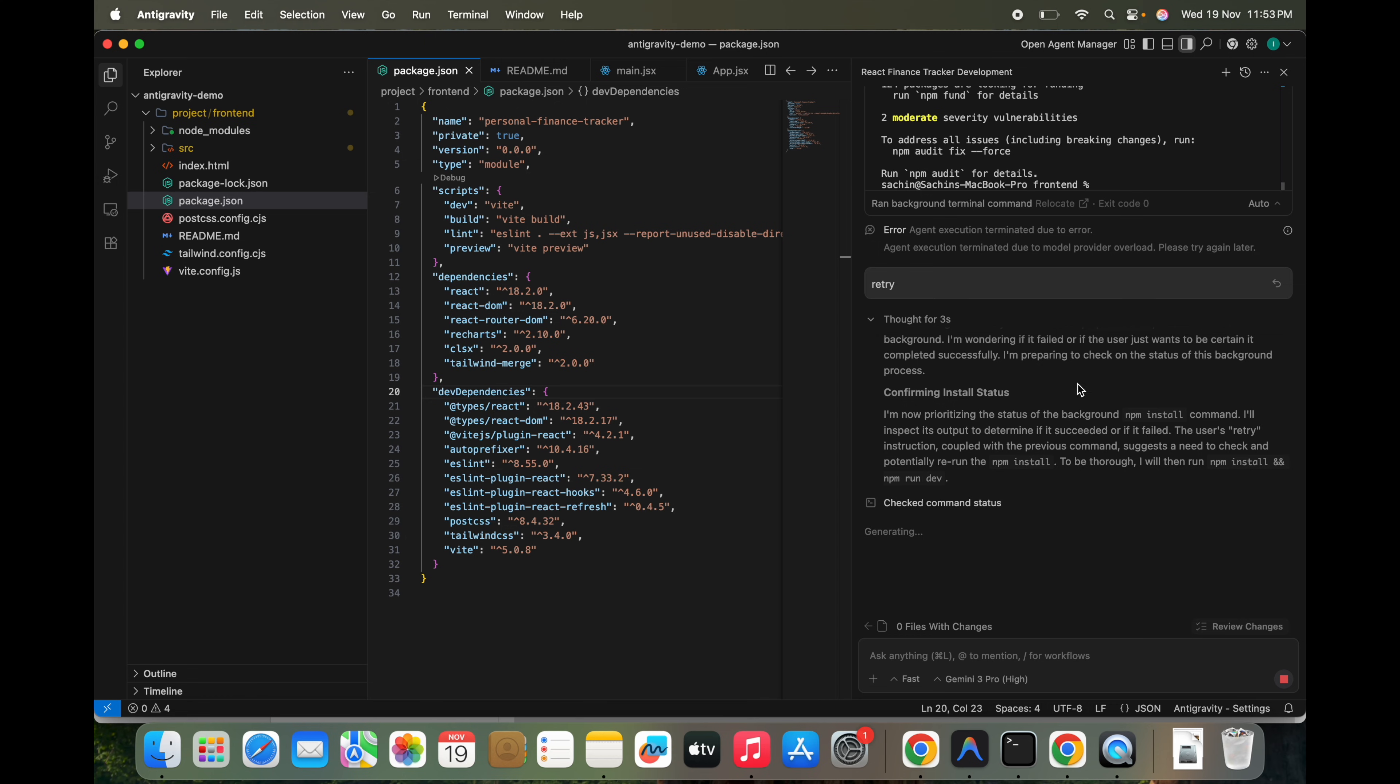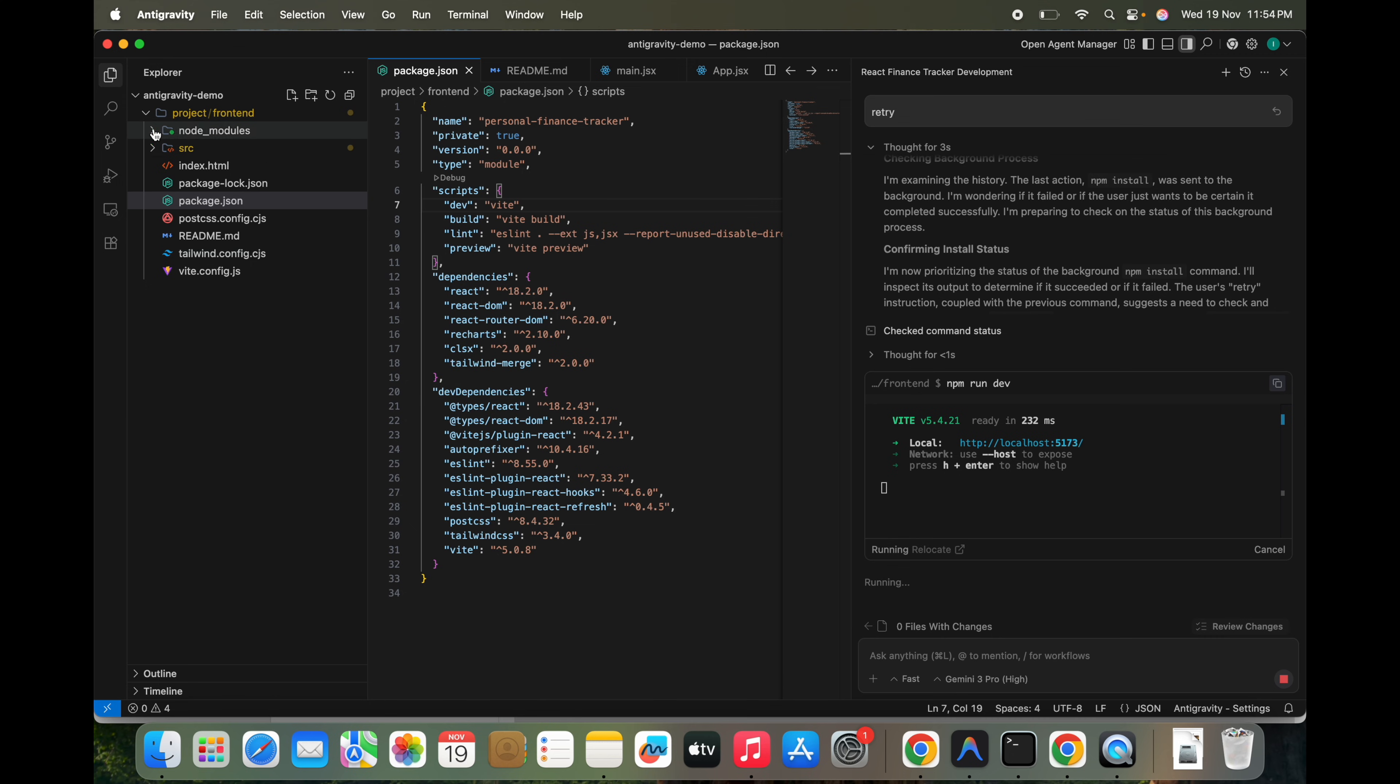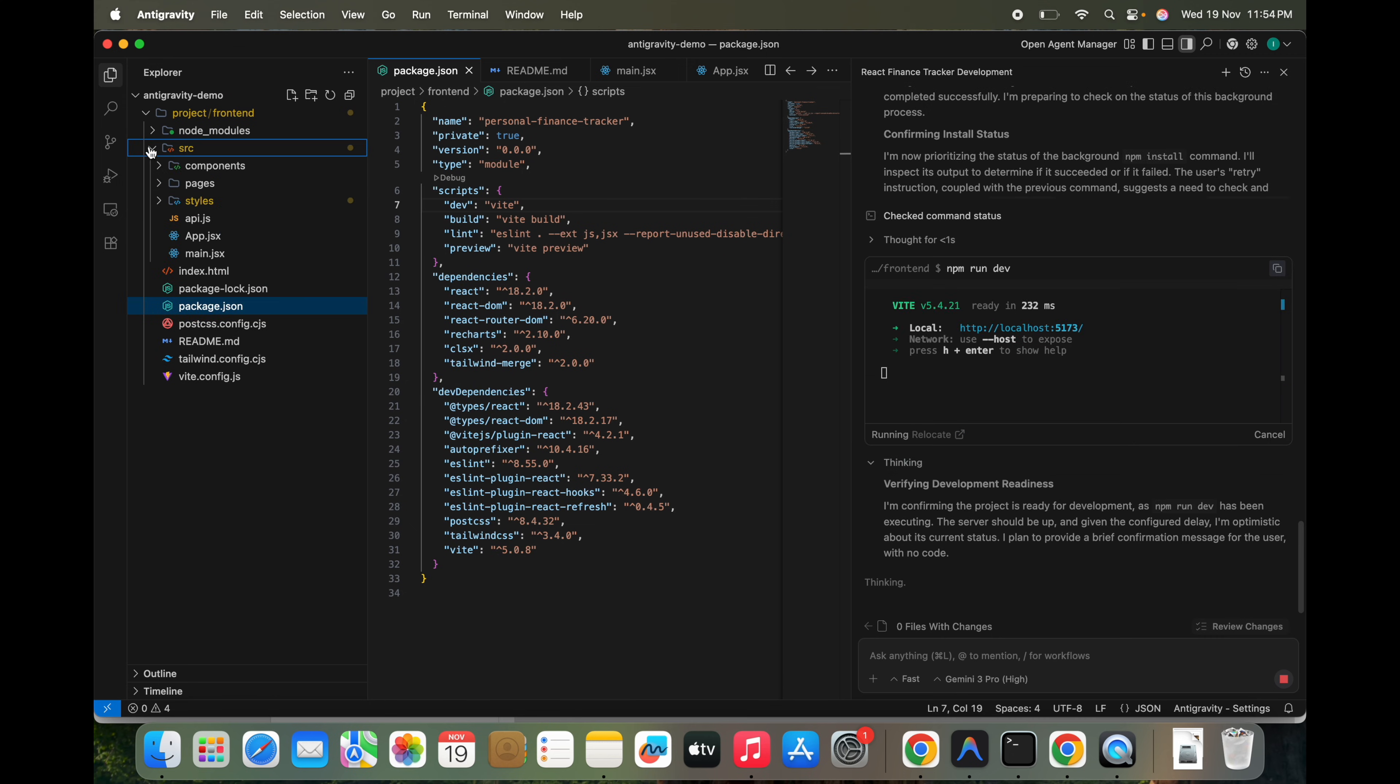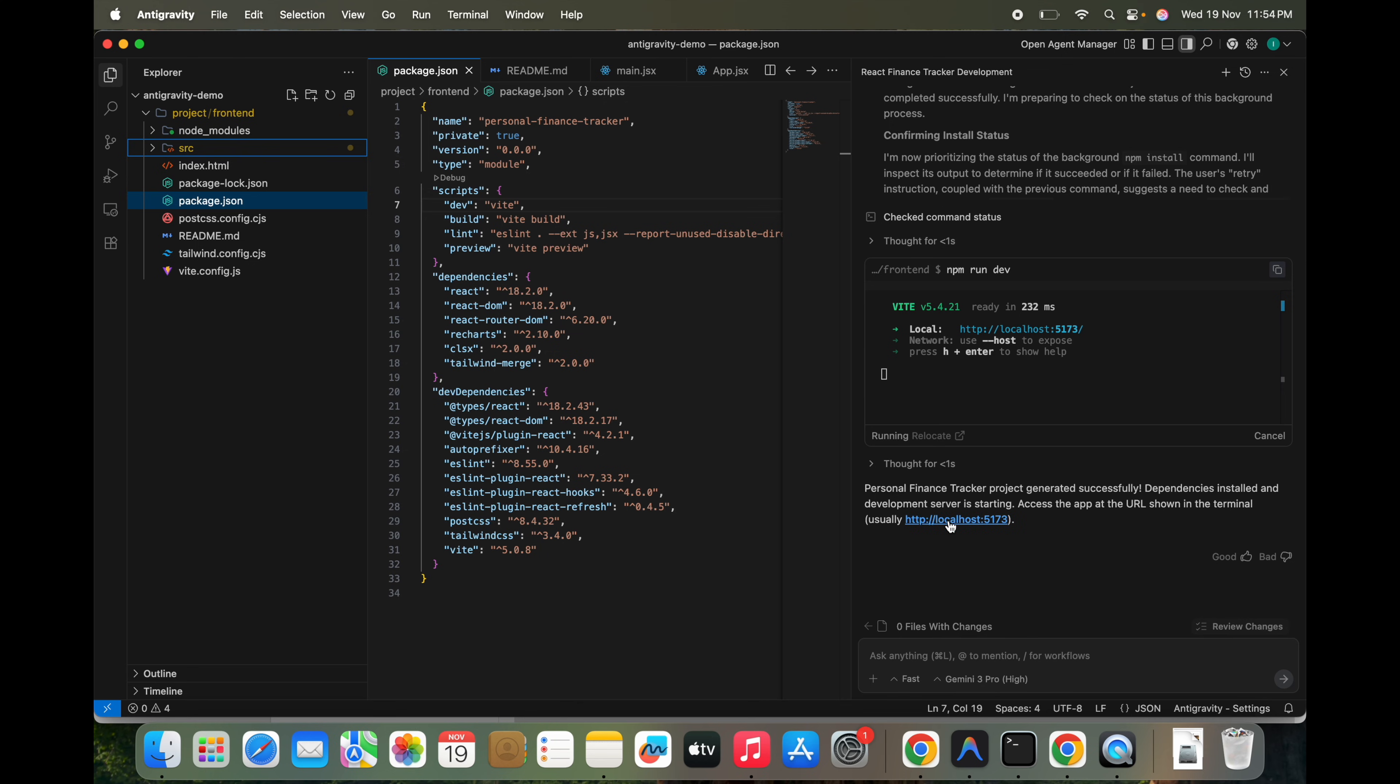So we can see here localhost is there. Personal tracker generated successfully, dependency installed, and developer server is starting. Access the app at the URL shown on the terminal.